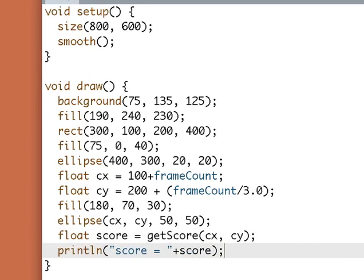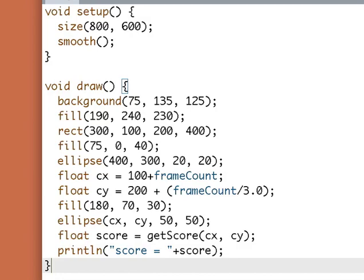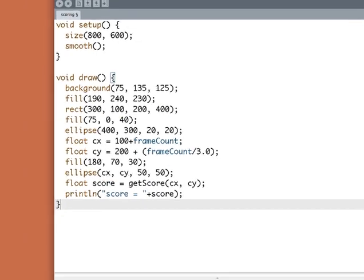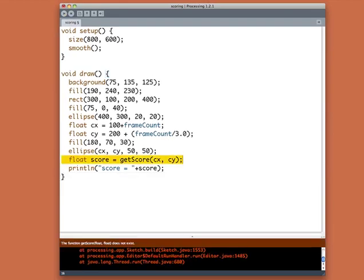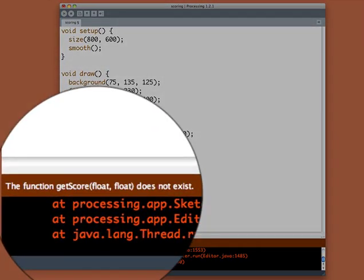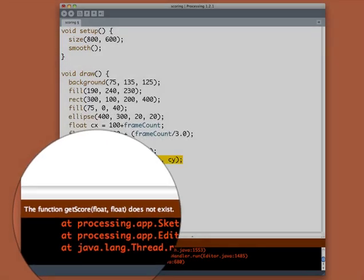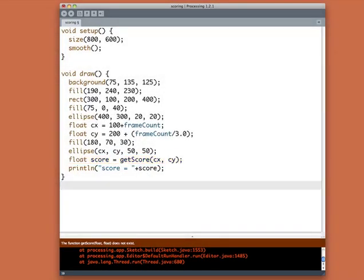It'll give me back some floating point number and we'll print that out. Well, that's a start, but it doesn't do anything interesting yet because we don't have get score yet. If I try to run this now, we'll get an error. Processing is telling us the function get score, which takes two floats, does not exist. Well, right. We haven't written it yet, so let's write that.